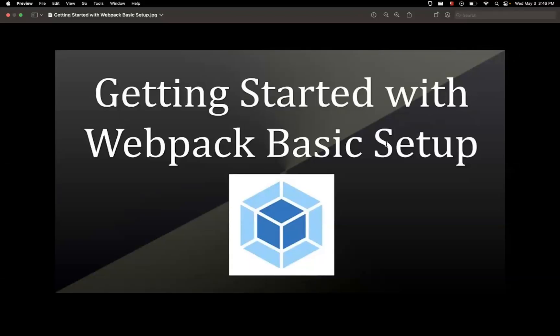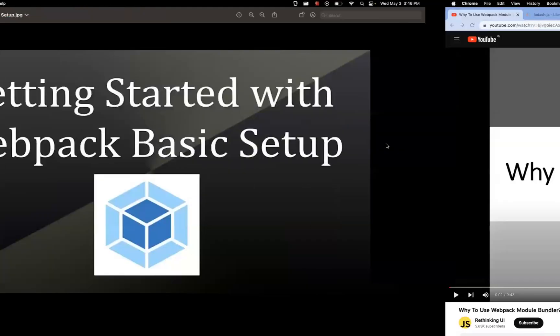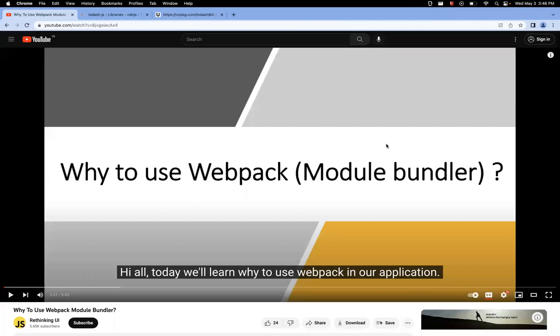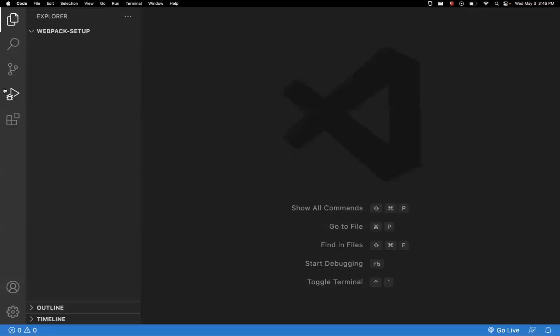In this video, let's learn about how to set up webpack in our applications — the basic setup and basic understanding of the terminology. Before this, I wanted to suggest a prior video on why to use a module bundler like webpack, where I've explained everything. I'll keep that link in the description or end card. Please have a look so you can really understand why we need a module bundler, and after that you can understand how to set it up.